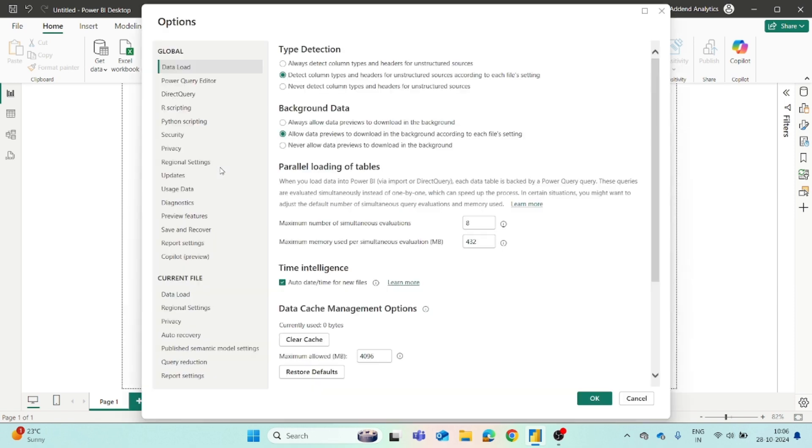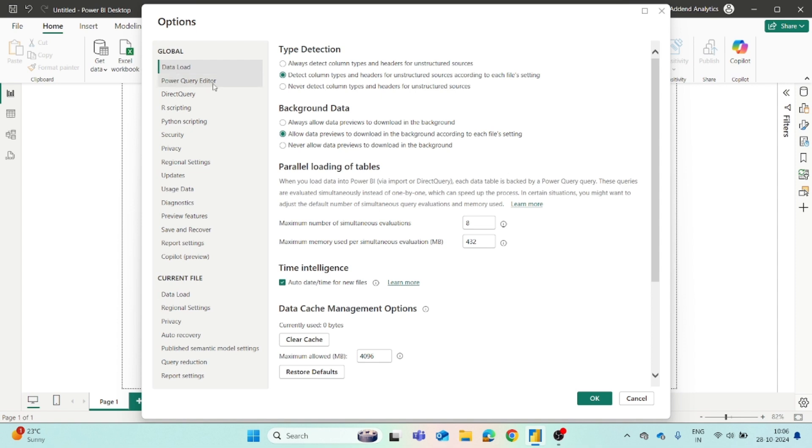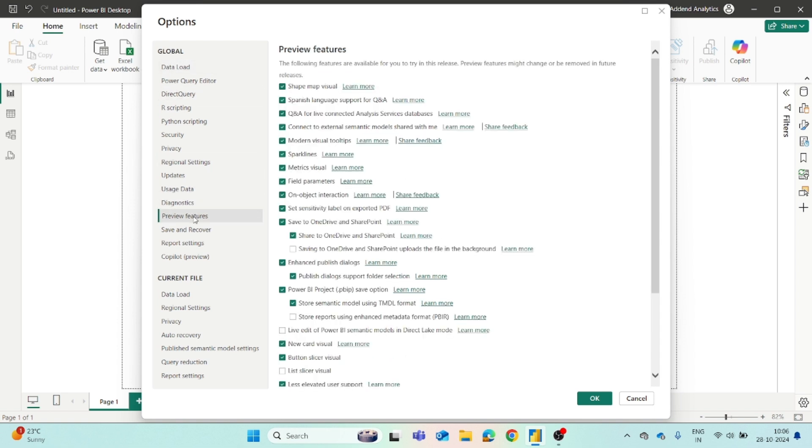Once you click on it, a new pop-up window will appear and there you will see a lot of options available in the left pane. There are mainly two sections: one is Global and the other one is Current File. Within the Global section, you will find the option for Preview Features.